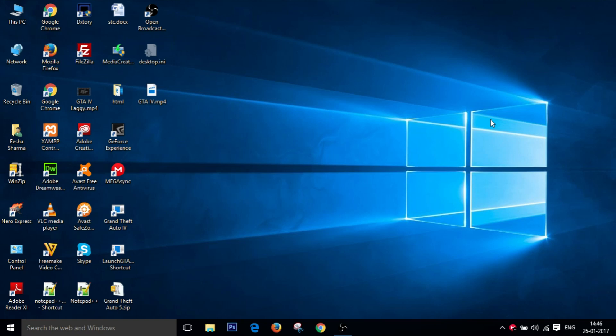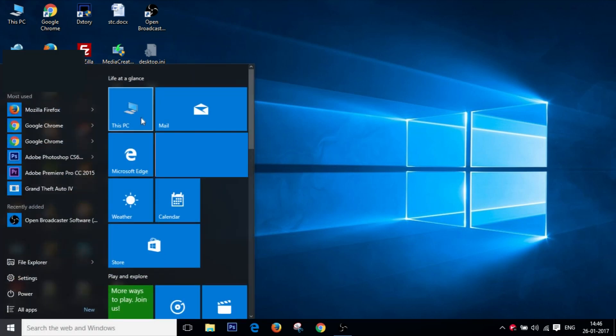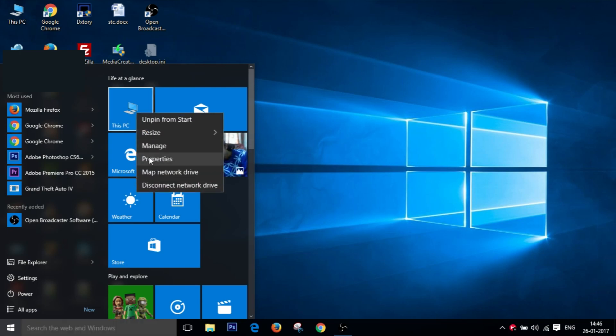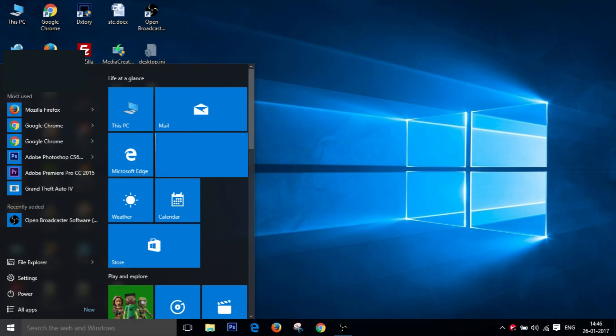So the first thing you need to do is go to start menu and right click on this PC. Now you can also right click on the desktop icon. So just right click on this PC and go to properties.